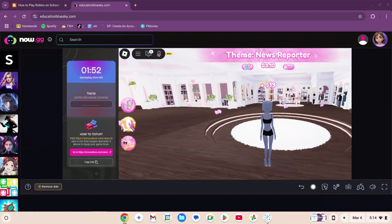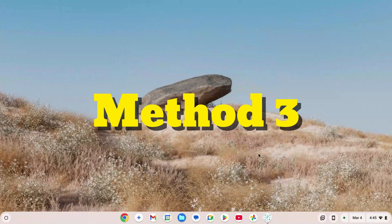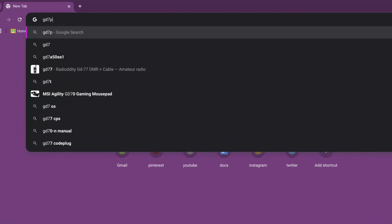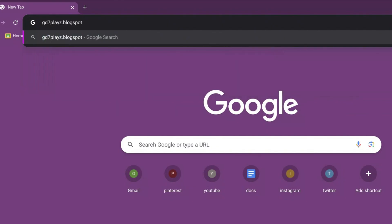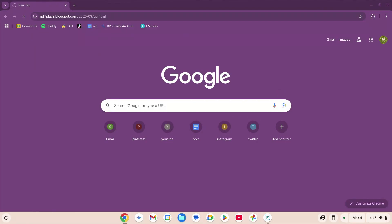How to play Roblox on your school Chromebook in 2025, unblocked. This is method number three. Go to your Chrome browser, go to the search bar, and type in gd7playz.blogspot.com/2025/03/gg.html. Hit enter and wait for the page to load.